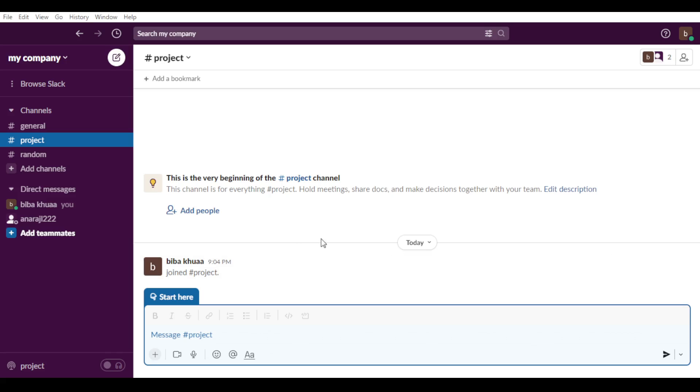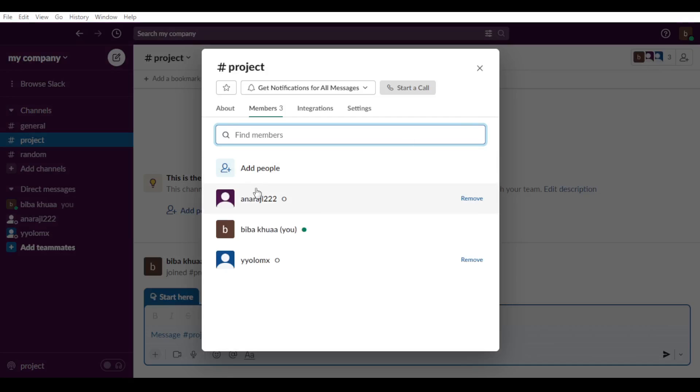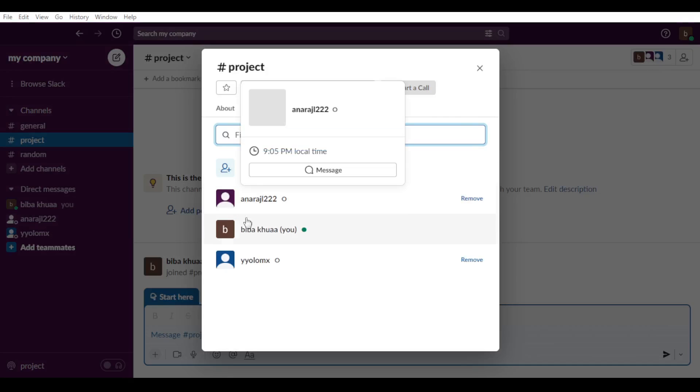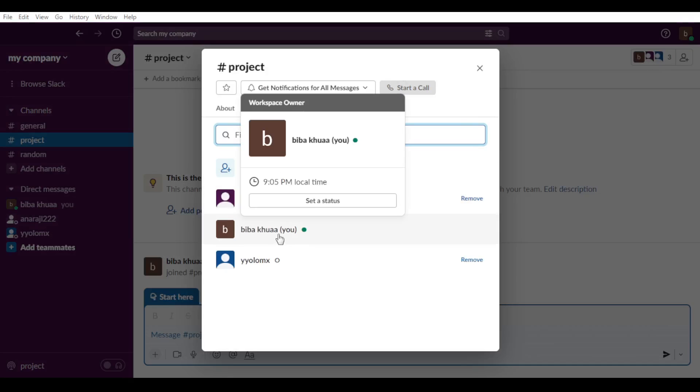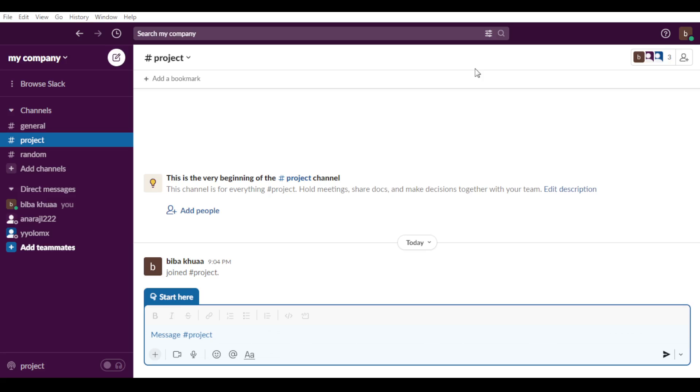So as you can see here, after clicking done, you can view all members on this. As you can see, it's this, which is me and those two, which I just added. So that will be for the video guys. I hope you like it. Thanks for watching and goodbye.